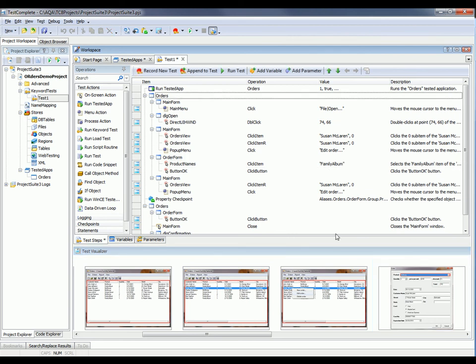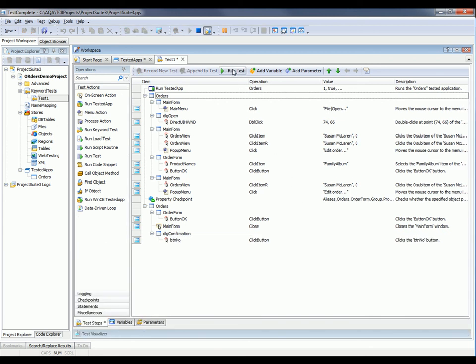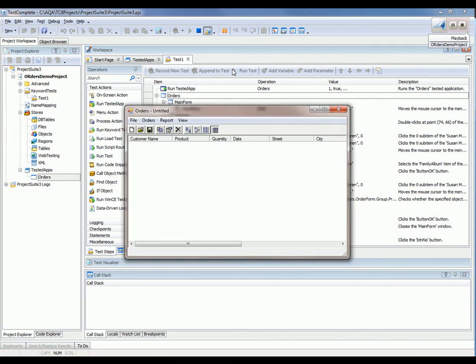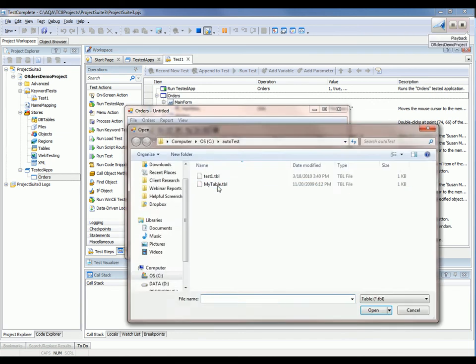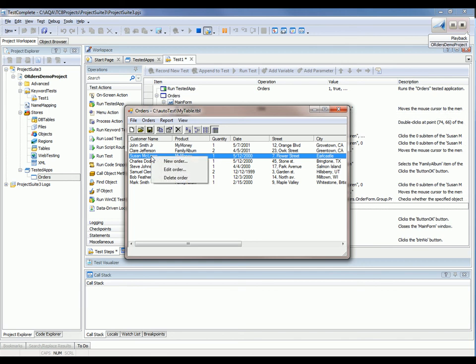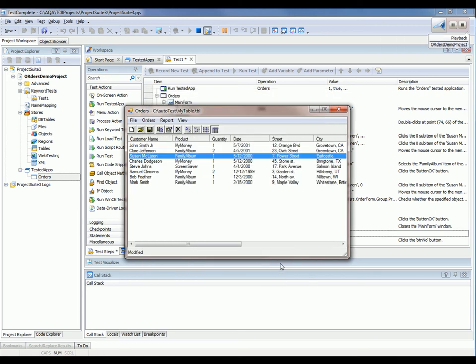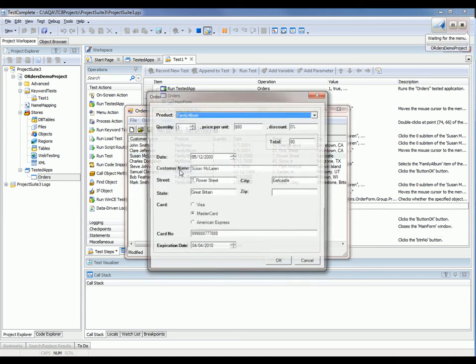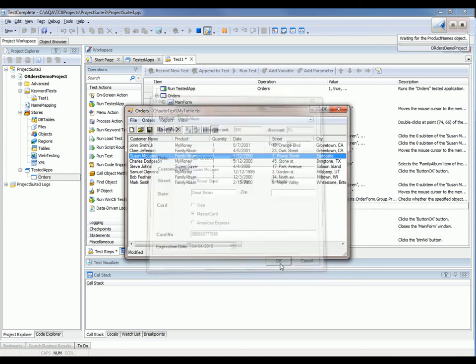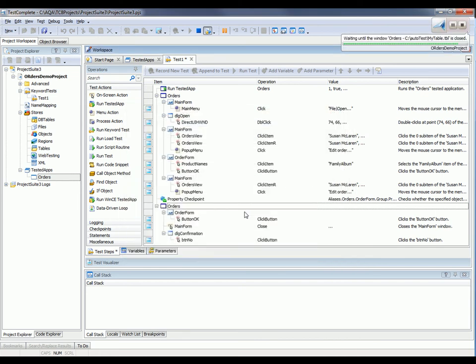Now that our test has been created, let's go ahead and run it. All we have to do is click this Run Test button. And now I'm going to take my hands away from the keyboard and the mouse. TestComplete is going to drive the system and perform that same sequence of actions that we just recorded. So you can see we've invoked the orders application. We've loaded our data file. We've selected Susan McLaren's order. We're making the change to her order now. And now we're going to verify that that change stuck afterwards. Then we'll close the app down.